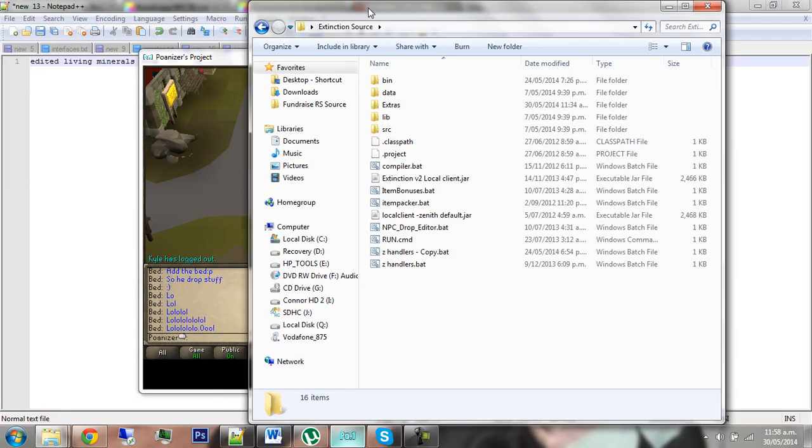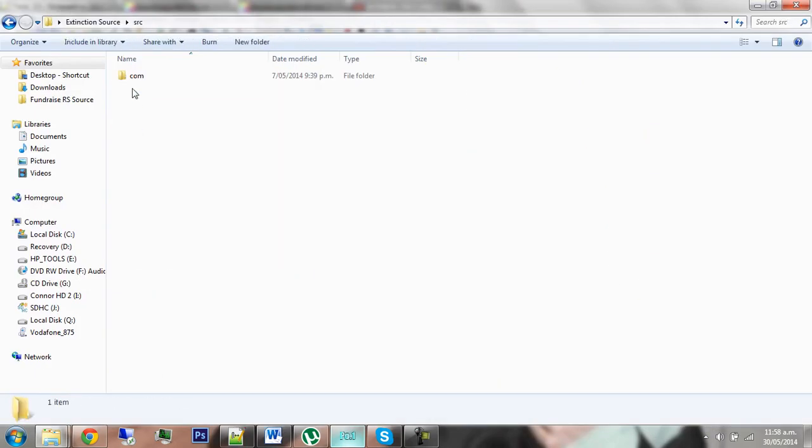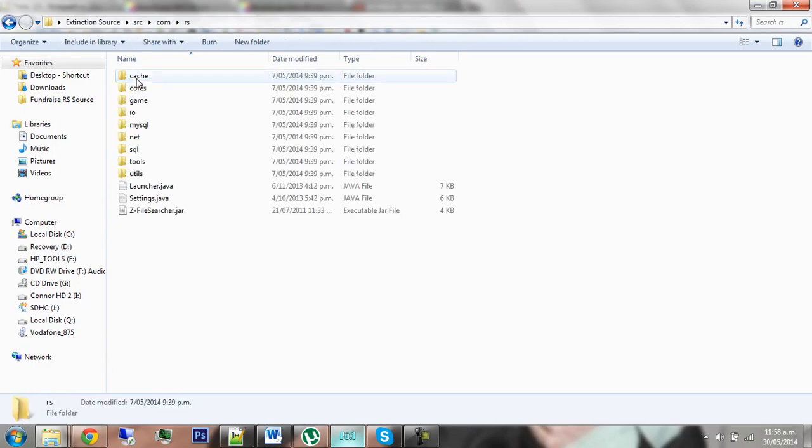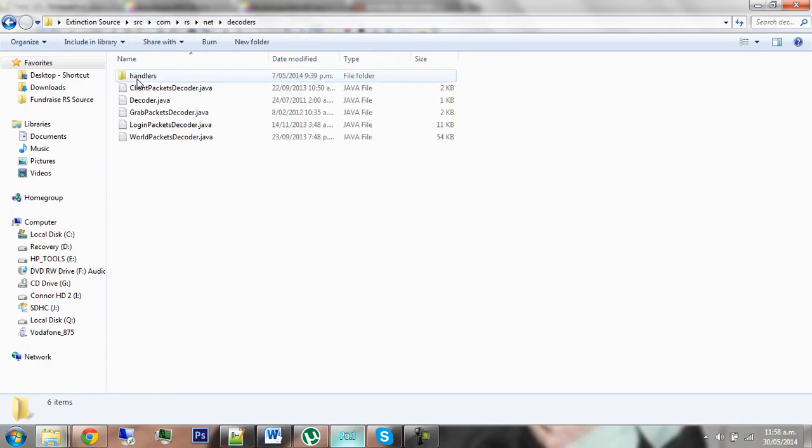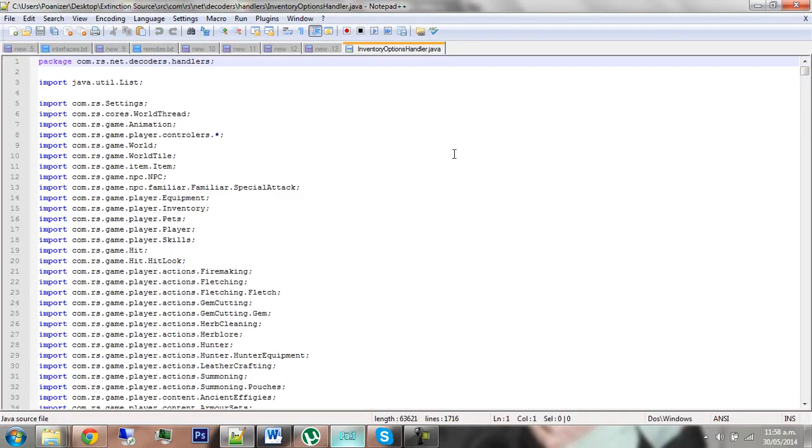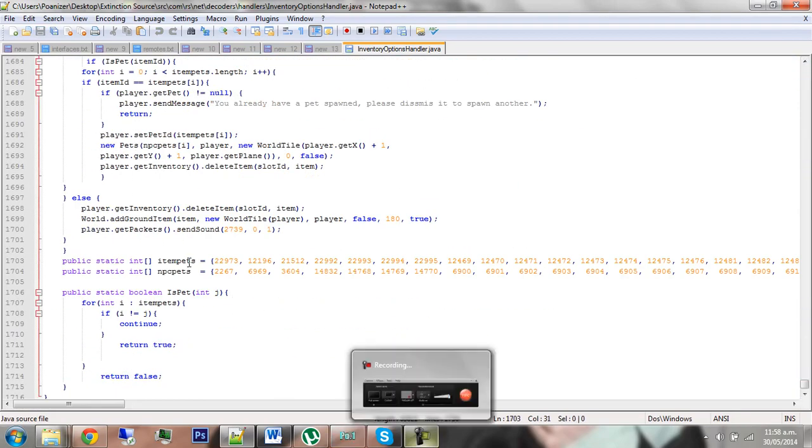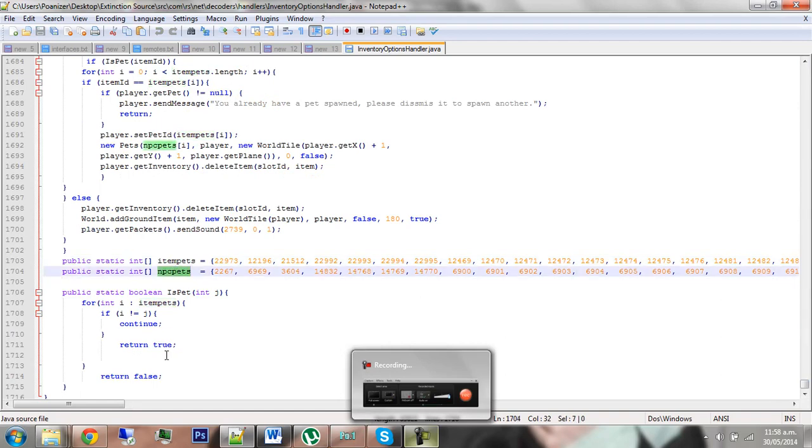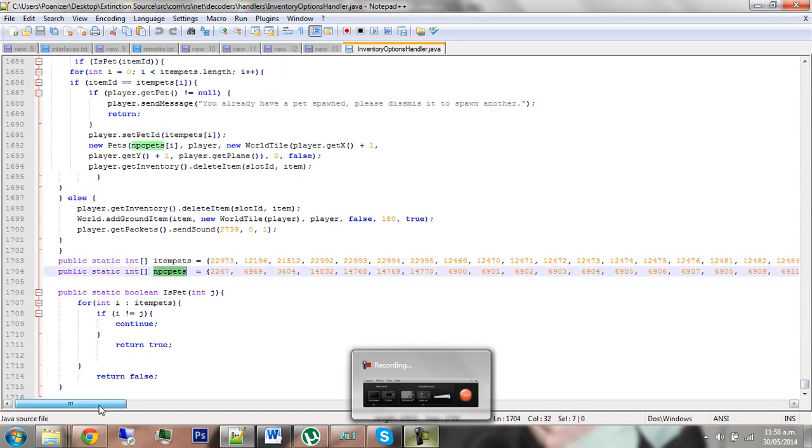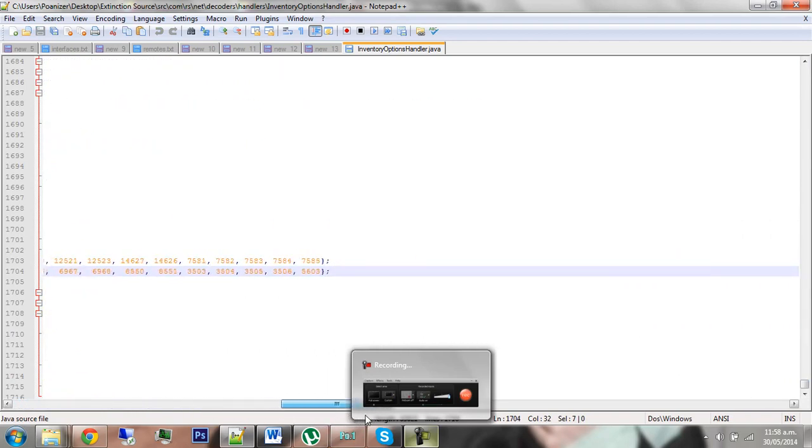To start off with, go into your Extinction source folder, then go source, com, rs, then net, and decoders, handlers, and inventory options handler. When you're in this file, scroll to the very bottom.